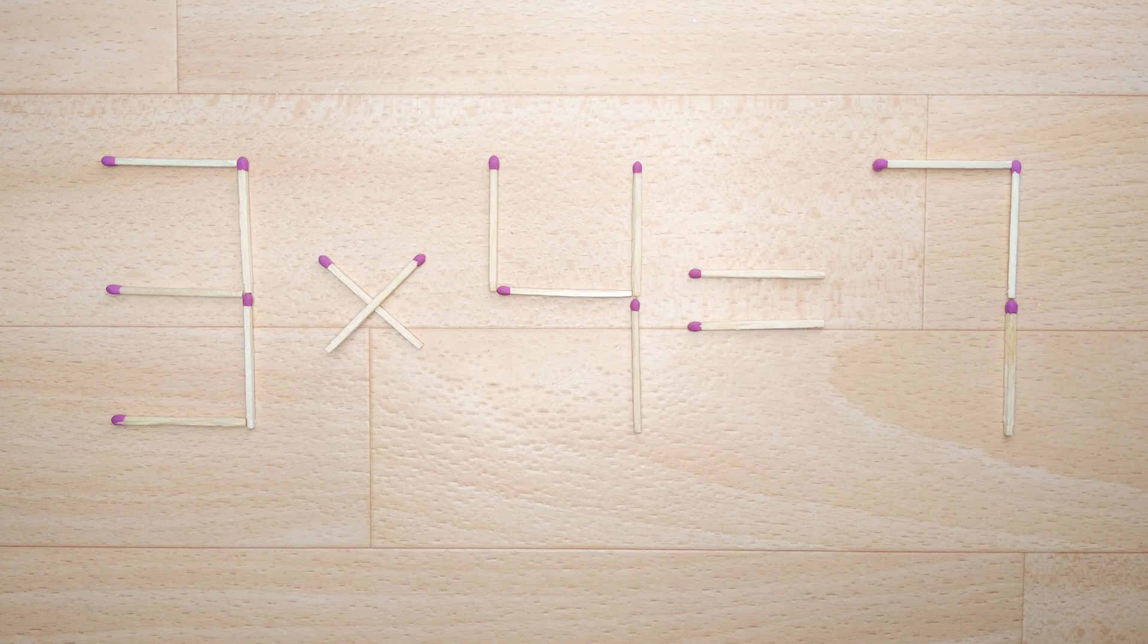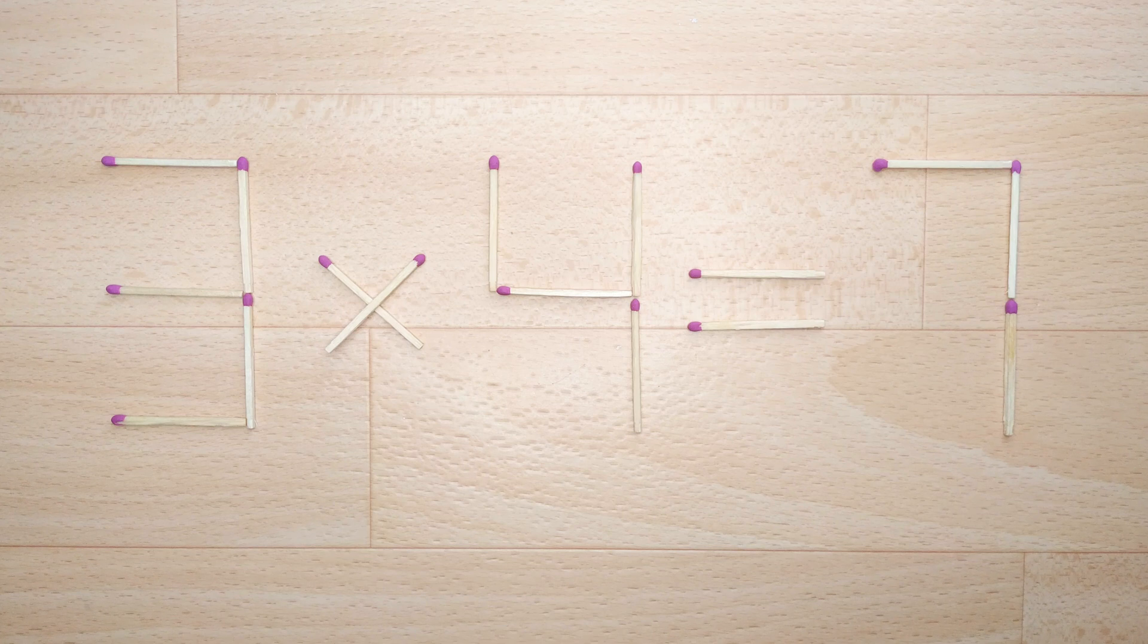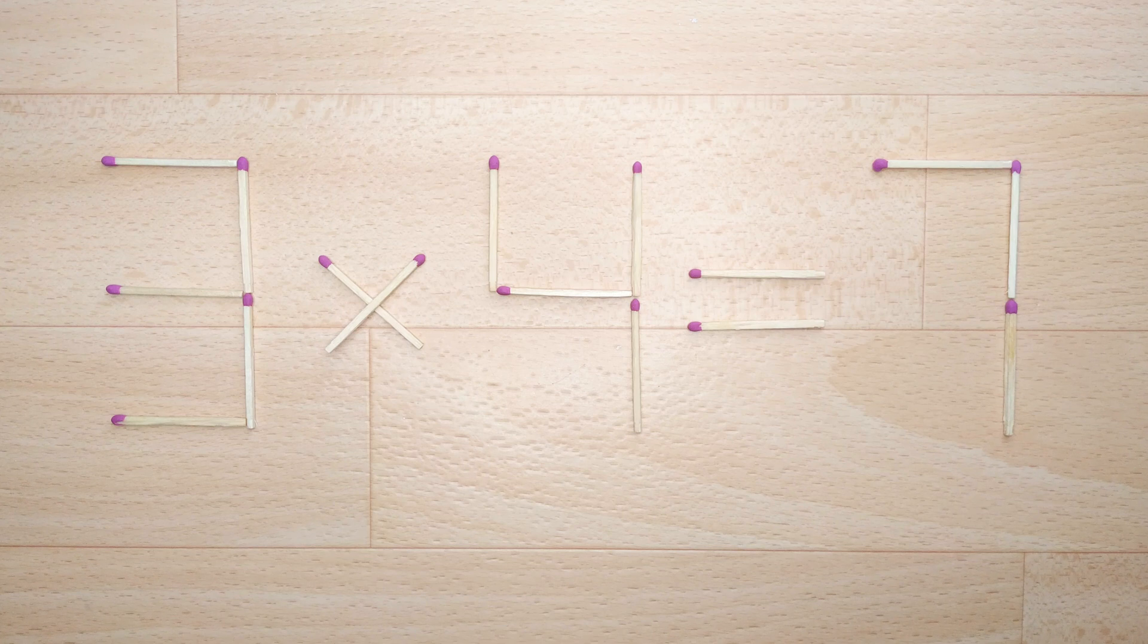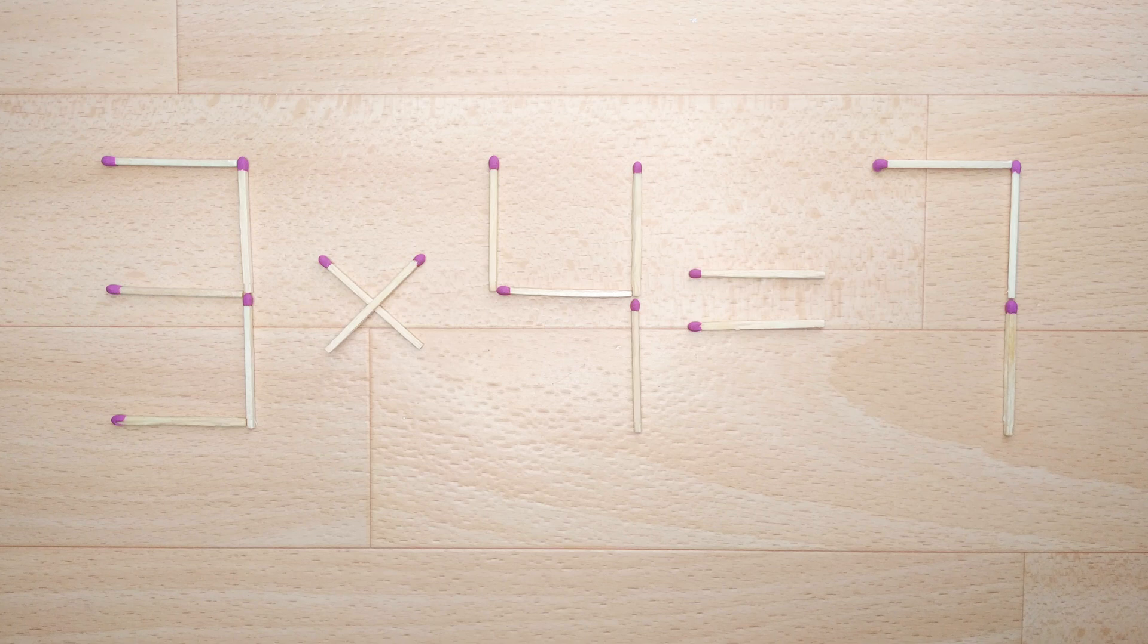This is a fairly simple mathematical problem that both children and adults can easily solve. Those who think logically can easily solve this problem. We need to move two matches to make our equation correct.